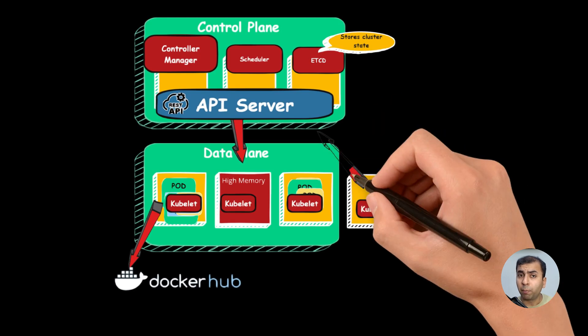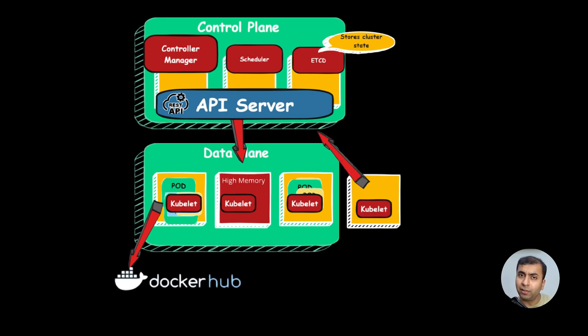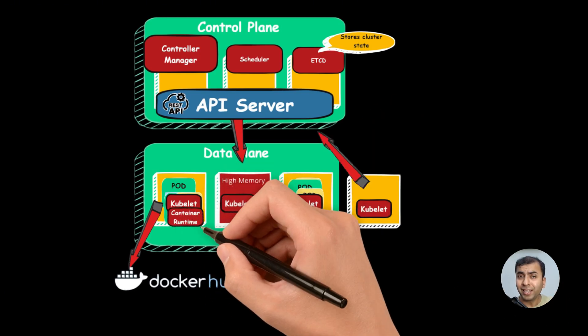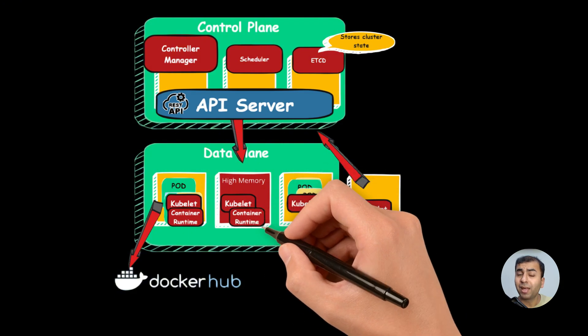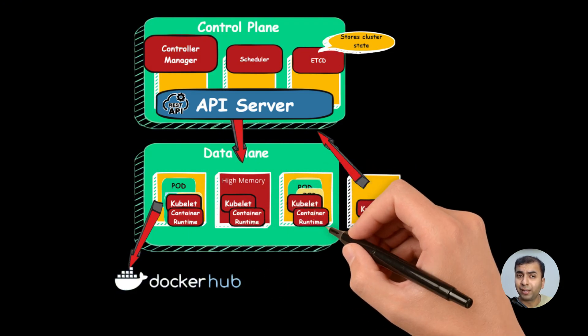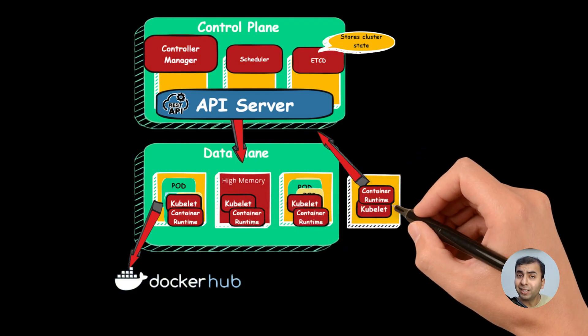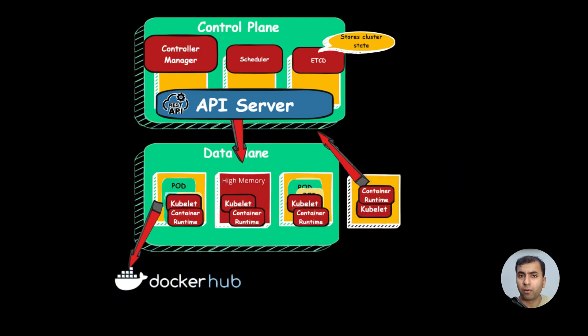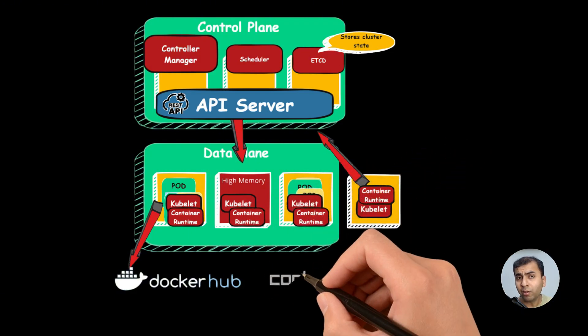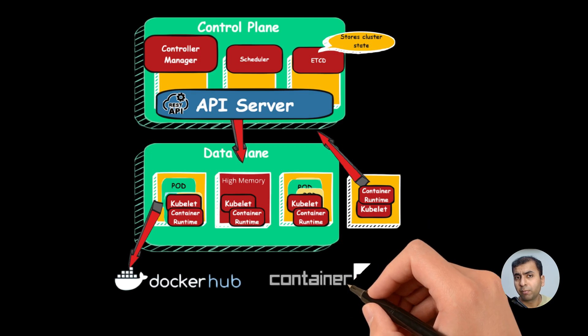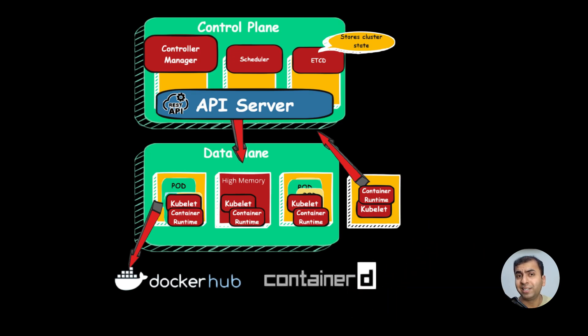It ensures that pods inside the containers are running as expected. The container runtime runs the containers present inside the pod. The default container runtime of the Kubernetes is containerd.